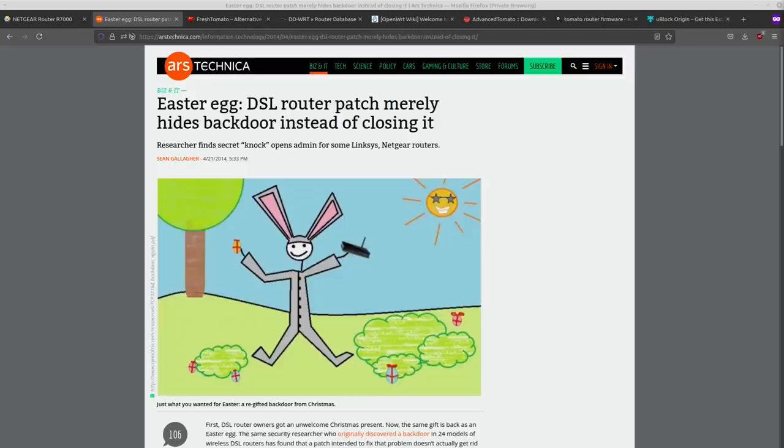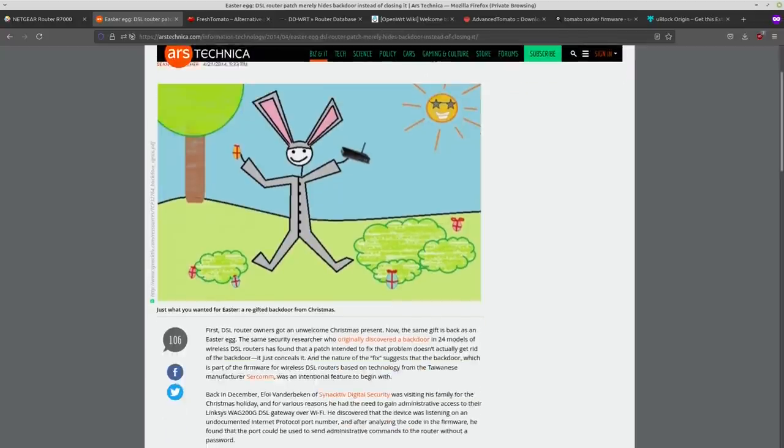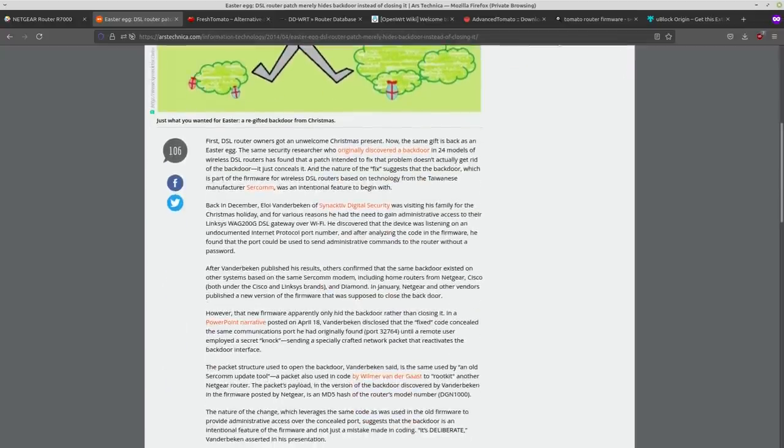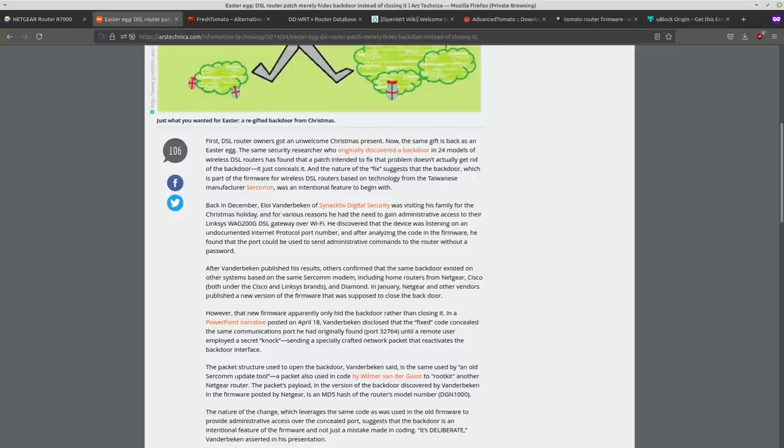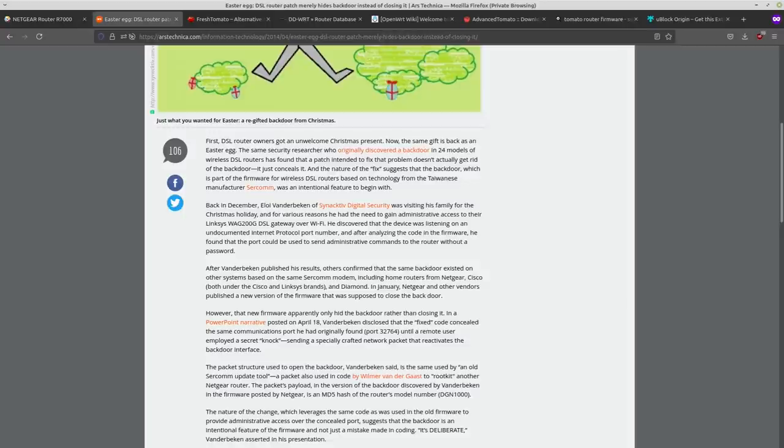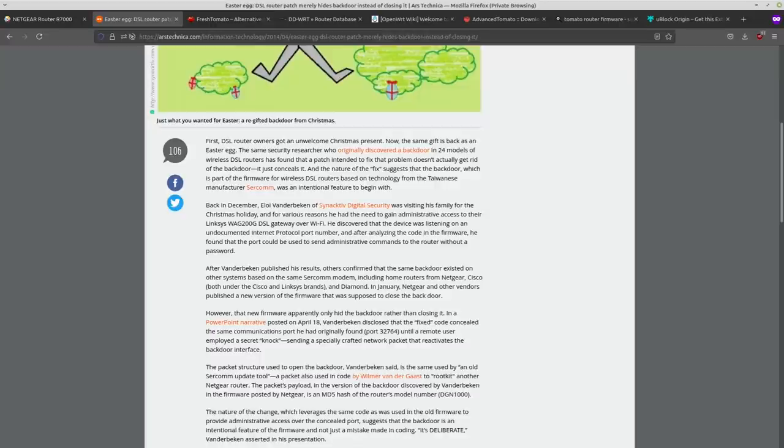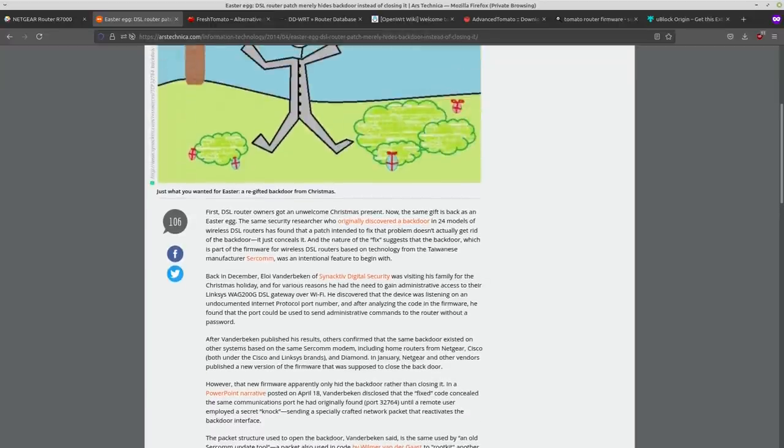So these are some of the more popular consumer-grade routers with remote access backdoors. And if you actually read this article, it was discovered twice. So the second time, the router manufacturers claimed to have fixed the backdoor with a patch, but what they really did was they left the backdoor in place and they just made it so that it could only be activated by sending a specifically crafted packet to the router over the same port 32764. And that special packet would serve as like a secret knock for that backdoor to open up.